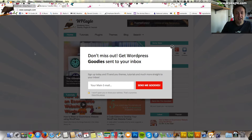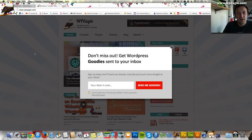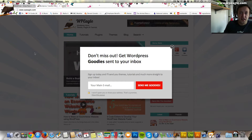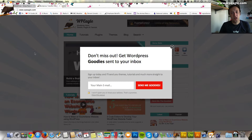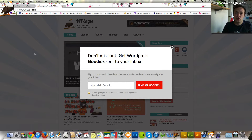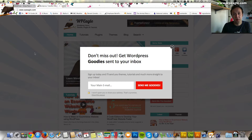Hello all, it's Alex here from WPEagle.com. I hope you're all well. In this video, we're going to be adding a Ninja pop-up to our website, which is going to be the demo website. I'm going to show you how to do it.